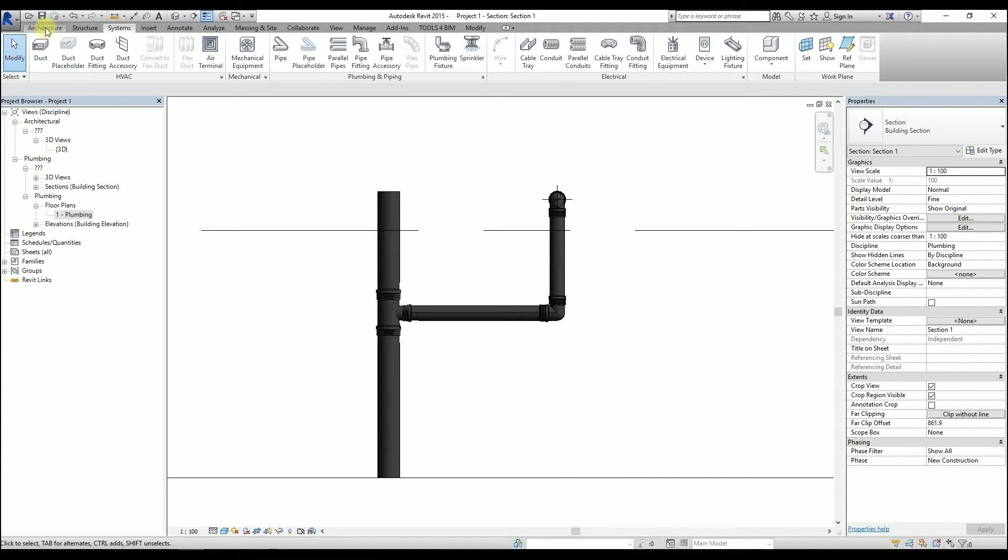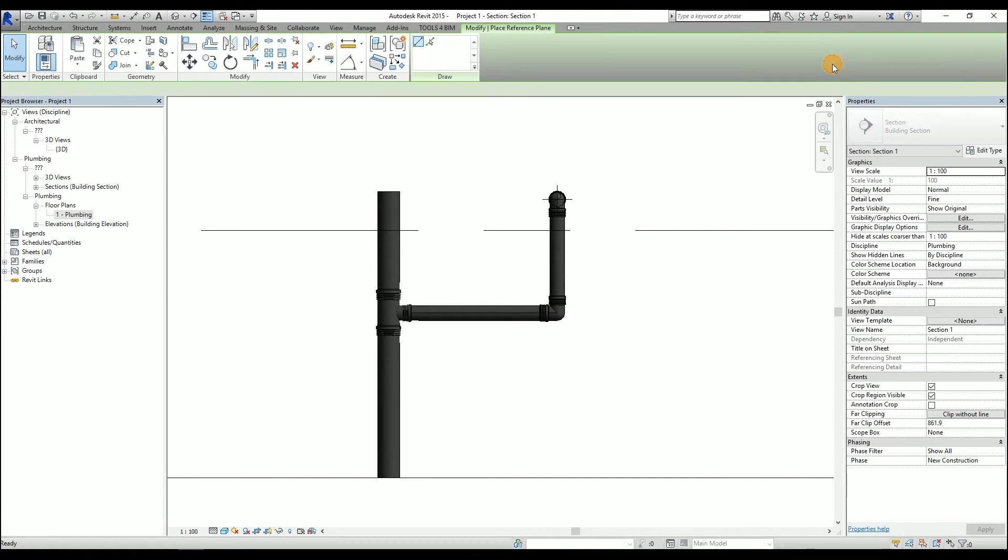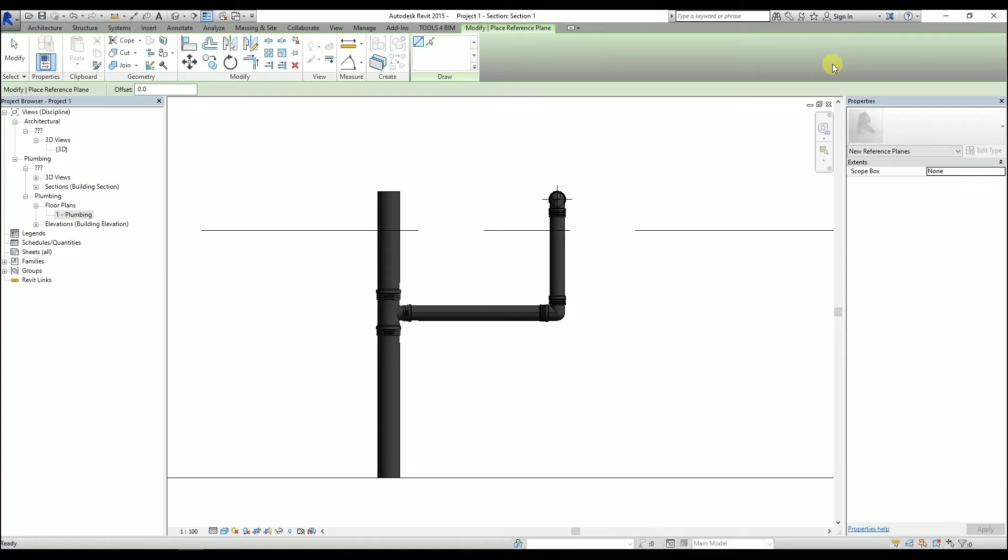Go to the Architecture ribbon and select the Reference Plane. Now it has to be placed where the pipe should be in the end. We can also consider the slope at this stage.